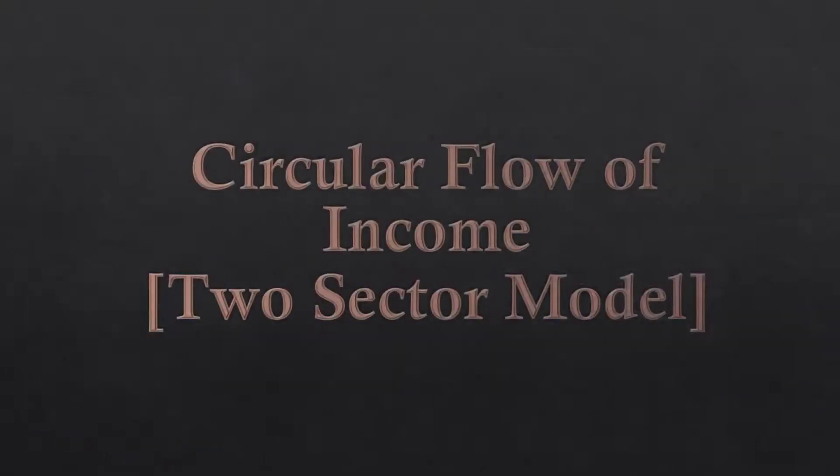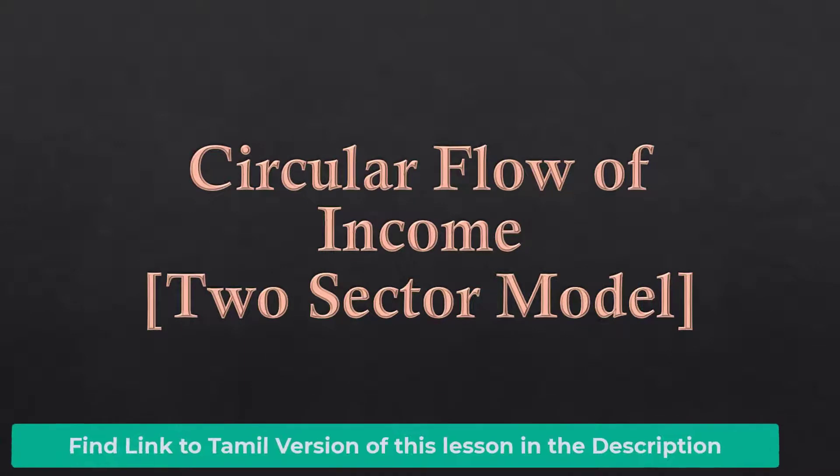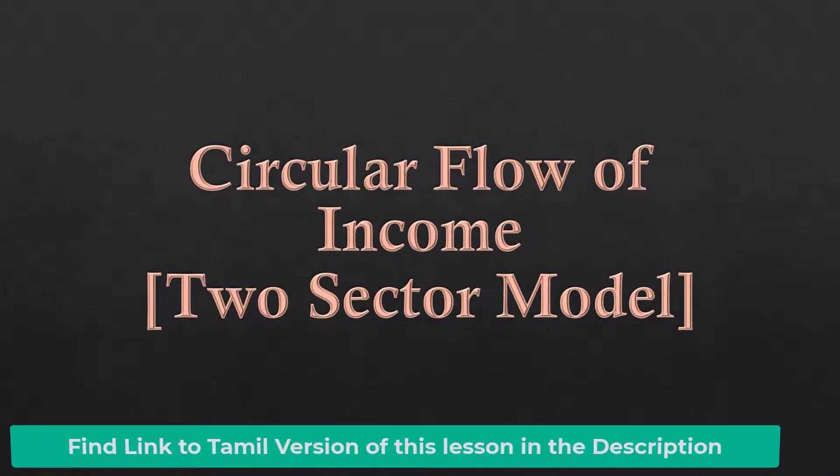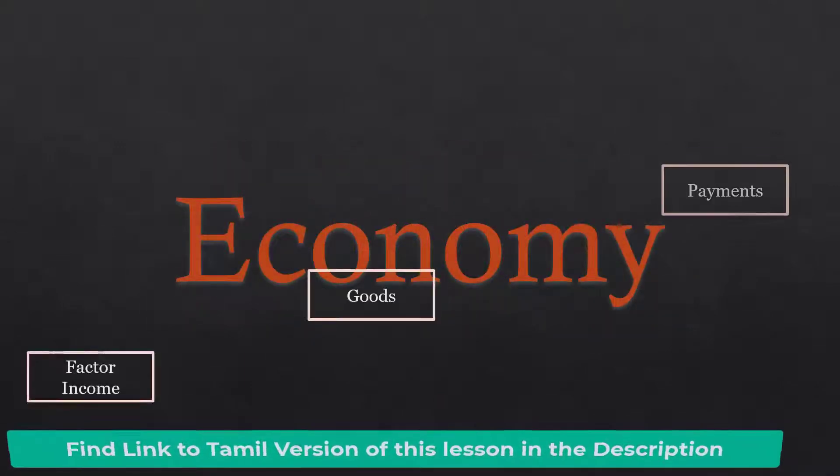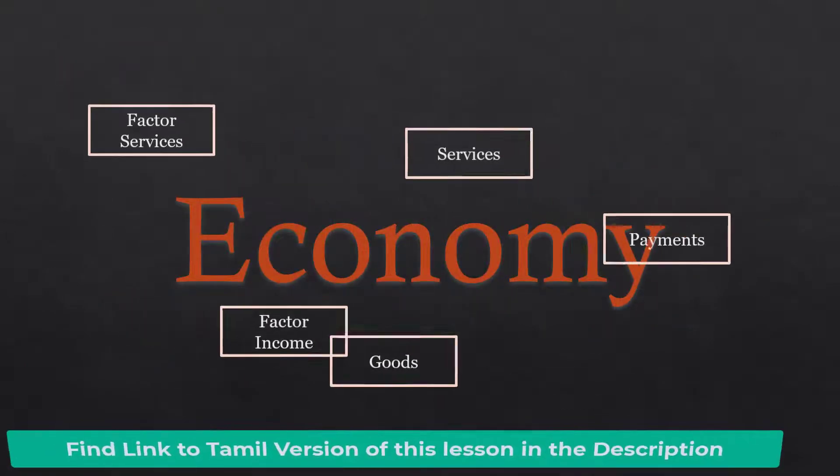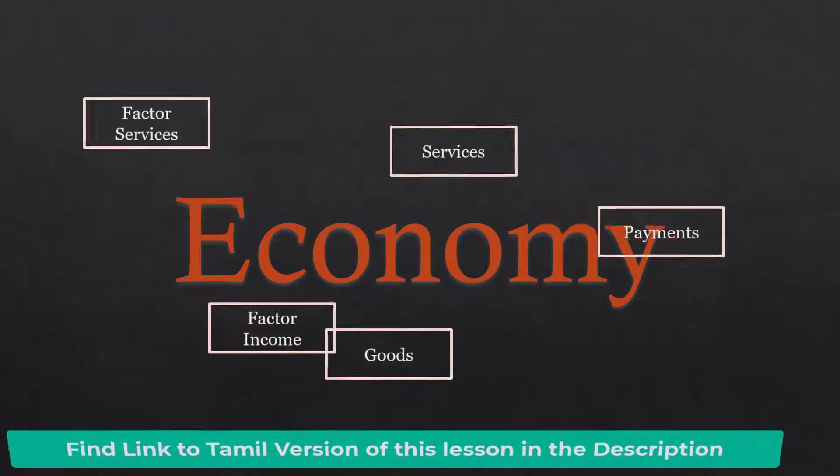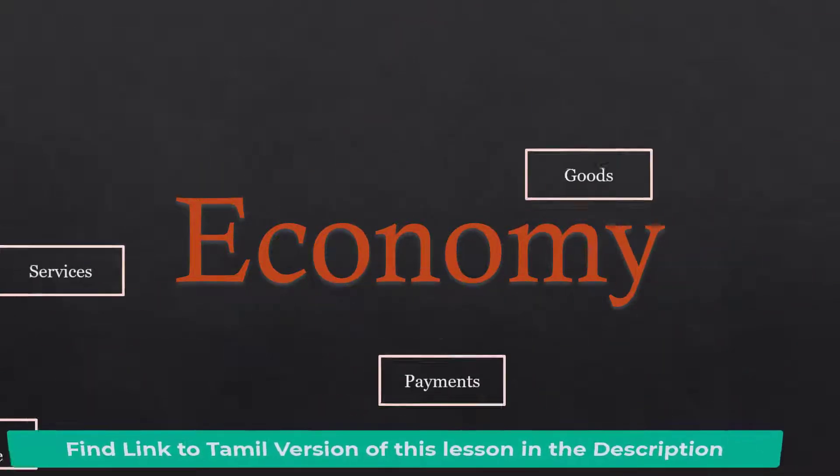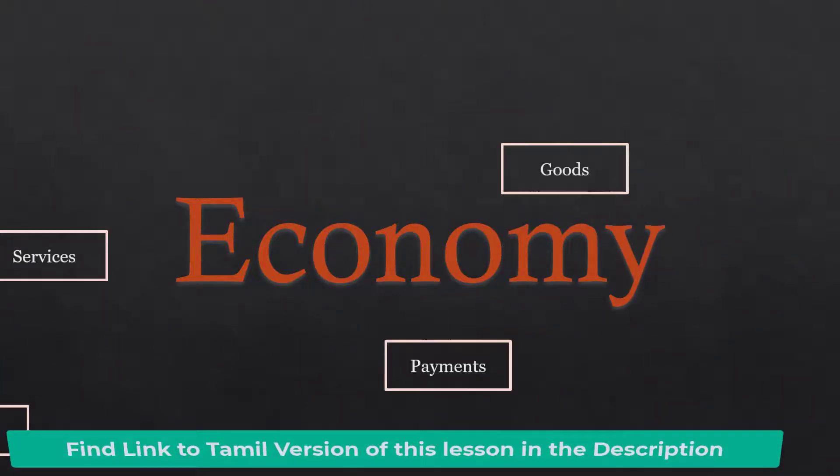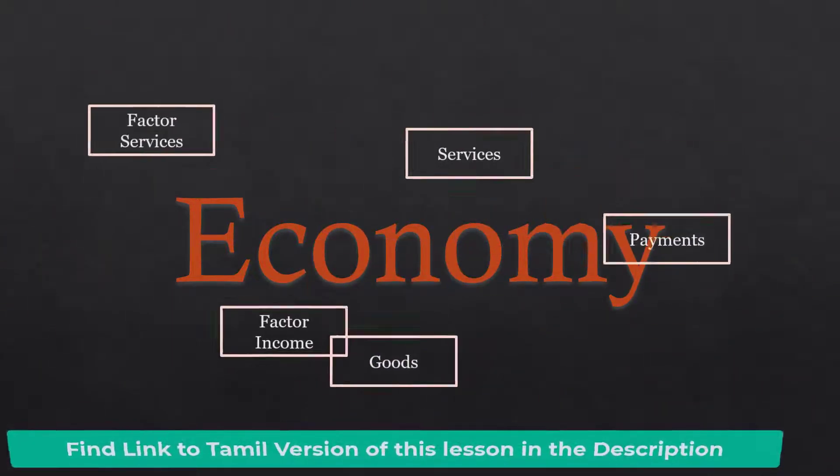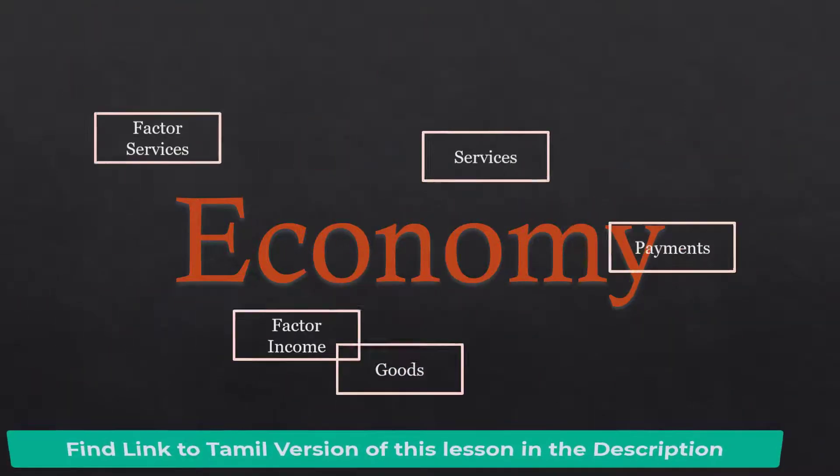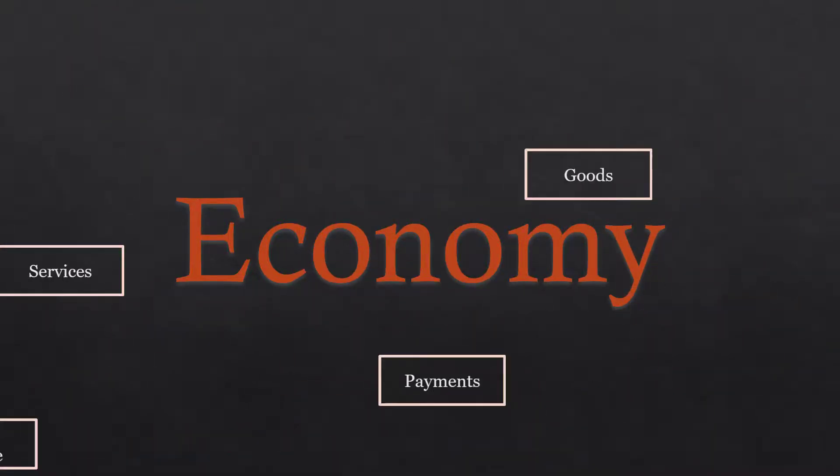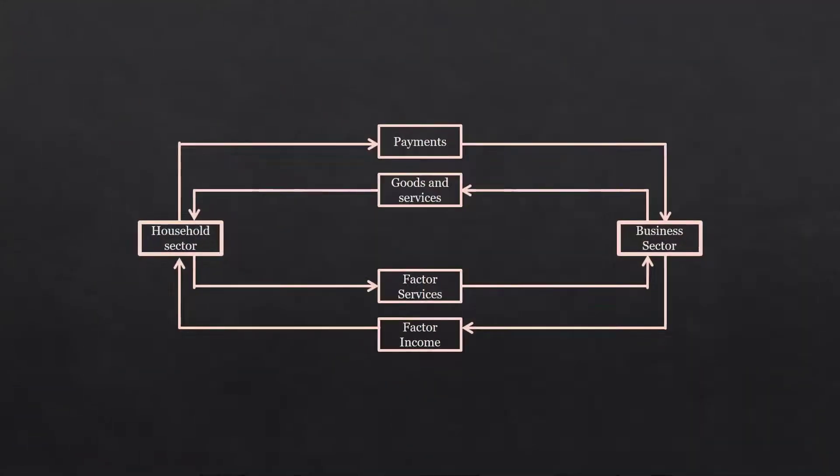Circular flow of income two-sector model. The flow of factor services, factor income, goods, services, and payments among different sectors of an economy is known as circular flow of income. The circular flow of income model is an effective tool to understand these flows.